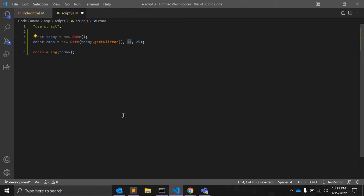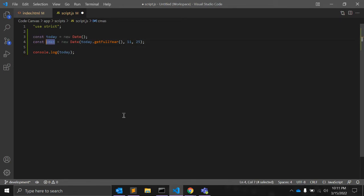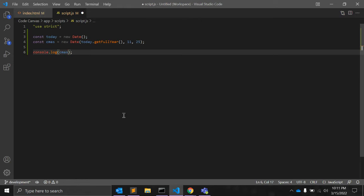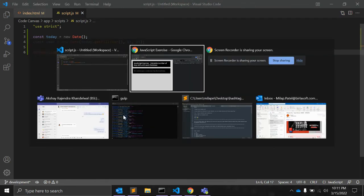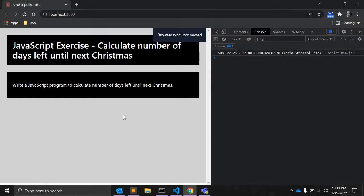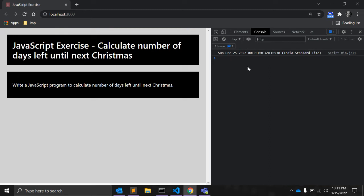So, let's see what this function returns. You can see this returns December 25th, 2022.